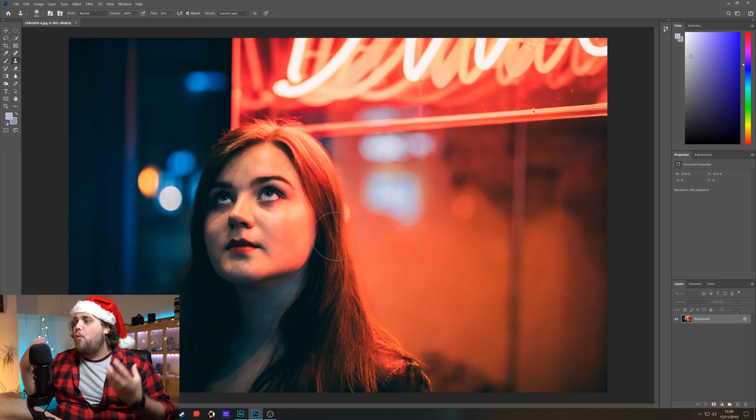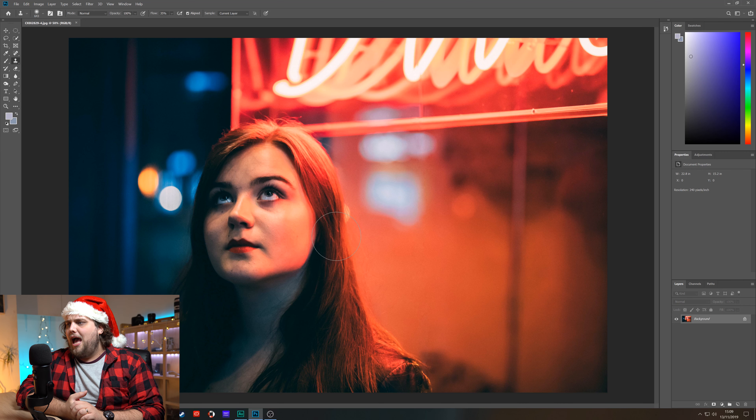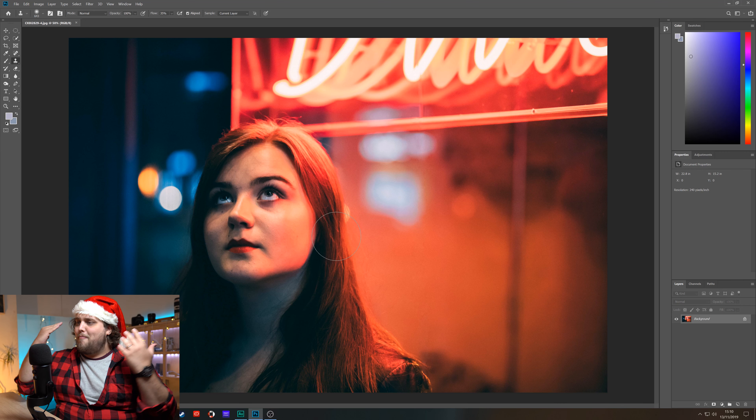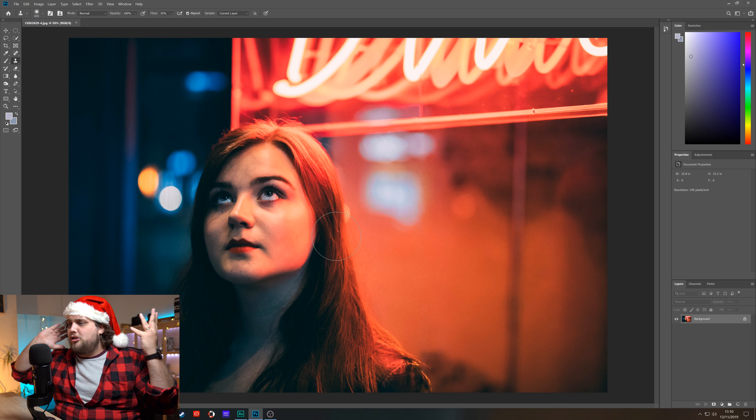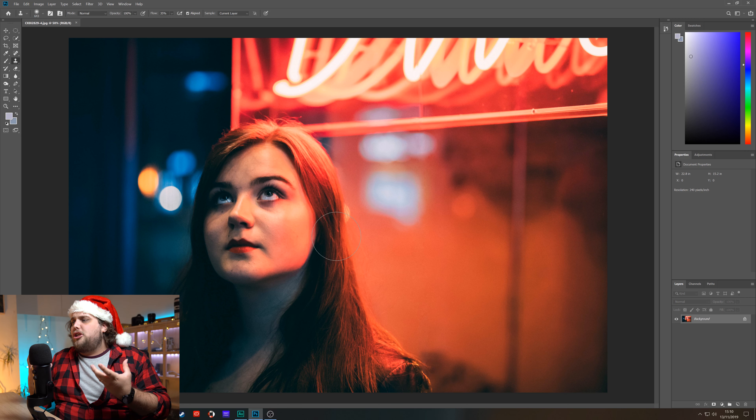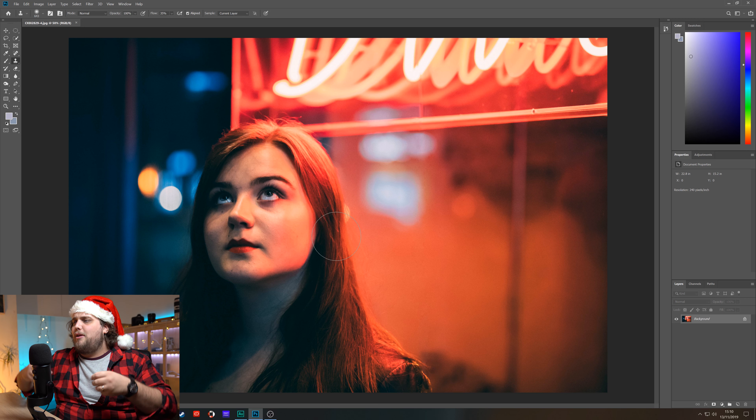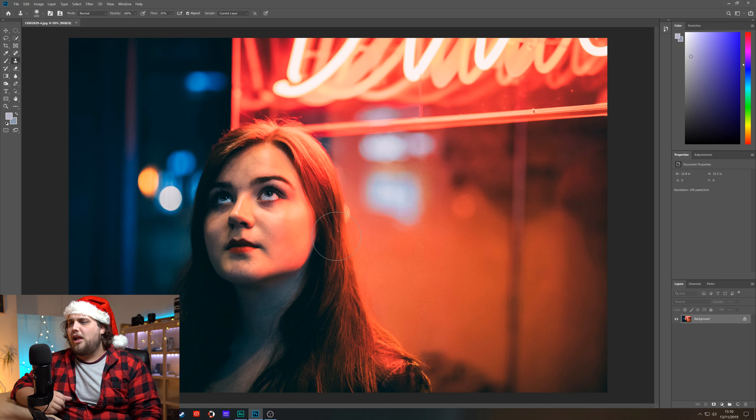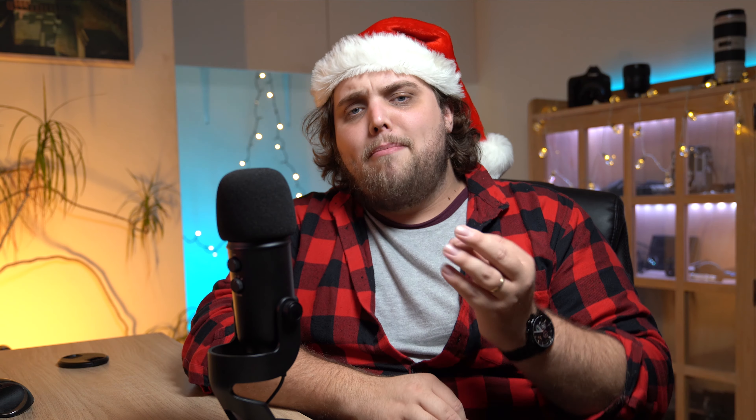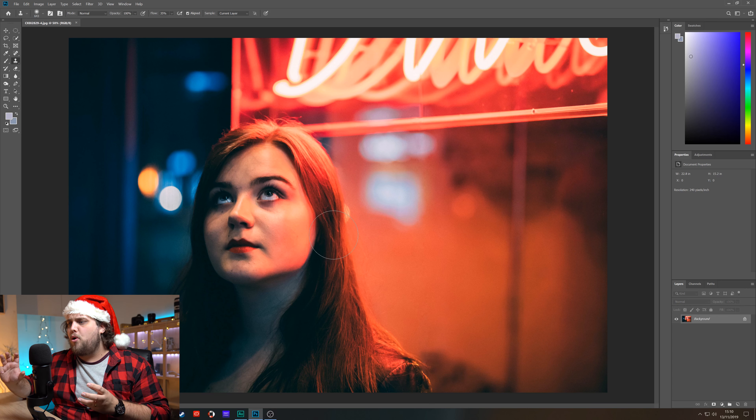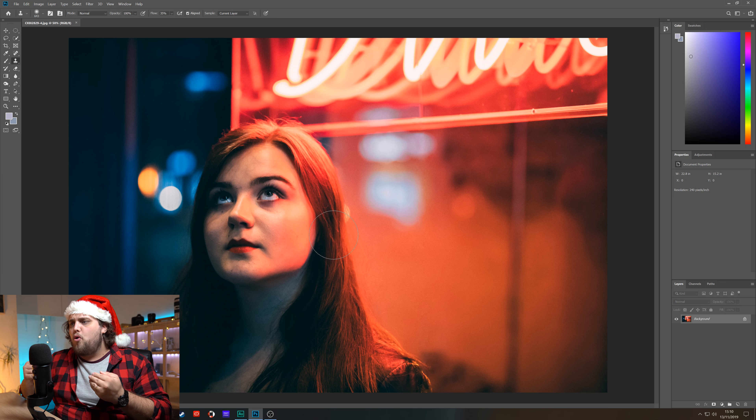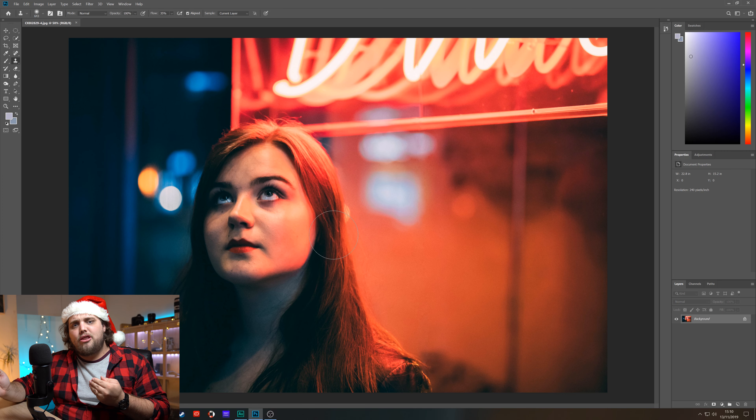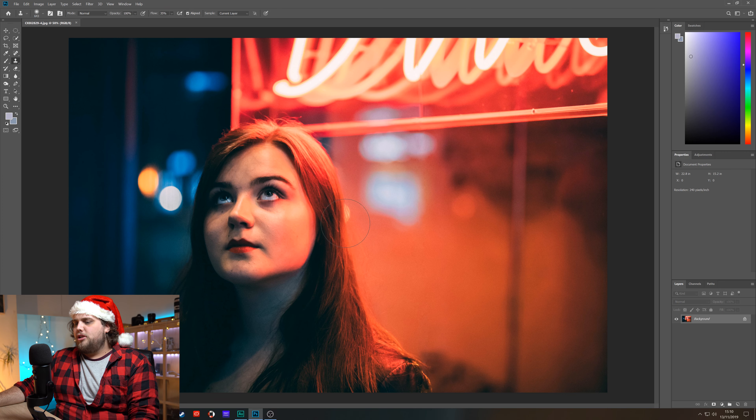So I've got this photo I actually took a while ago, over a year ago, of my model that you probably see in loads of videos, Matilda, standing. It was a night shot in the city with this neon sign and these nice kind of bokeh red lights in the background. But what if we want to add more bokeh to this shot? Well no worries, I've got you covered. We are gonna add some bokeh lights to the foreground and the background of this shot.